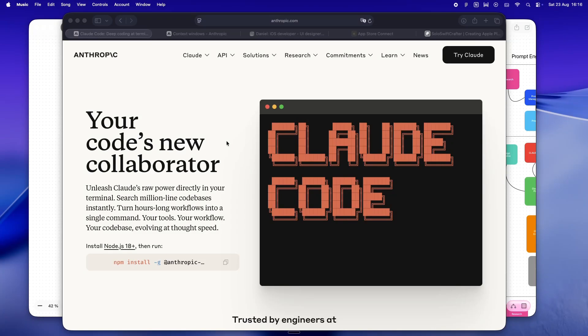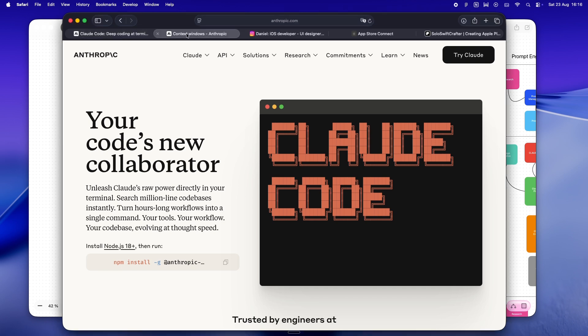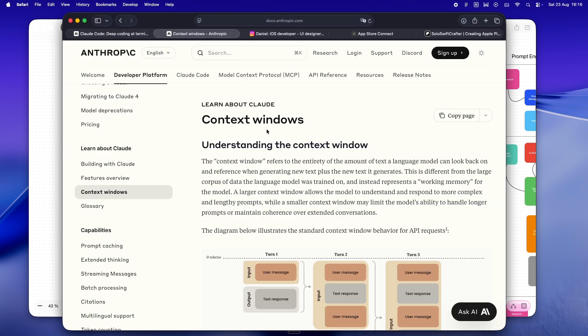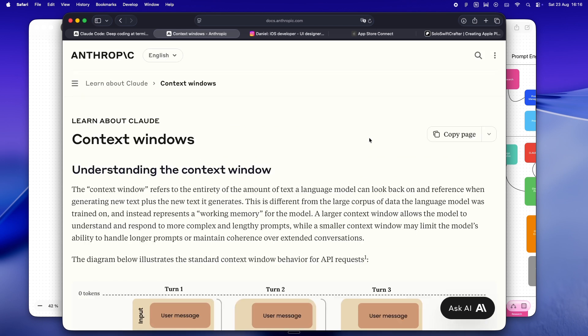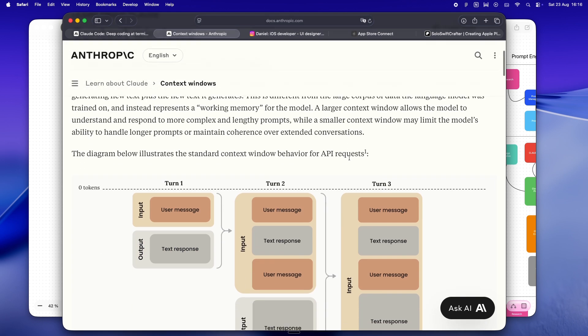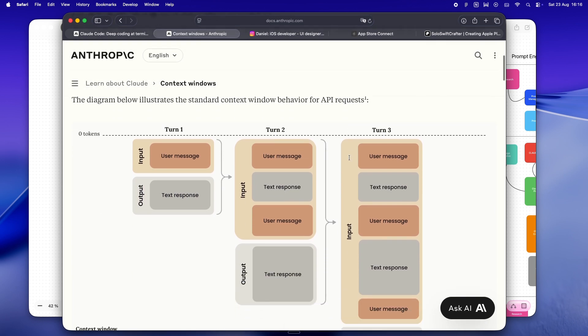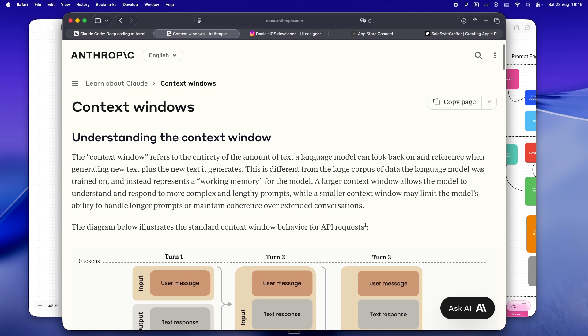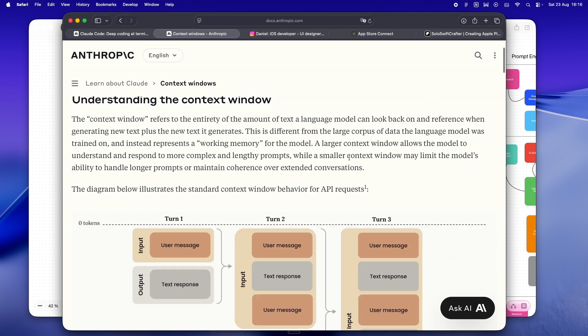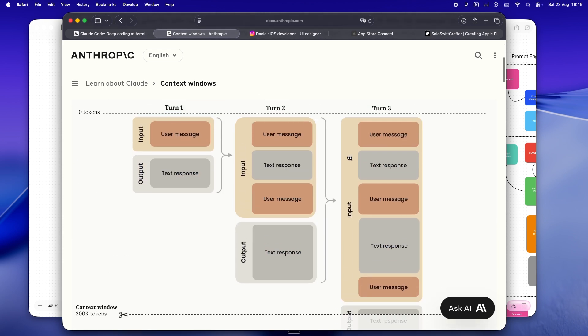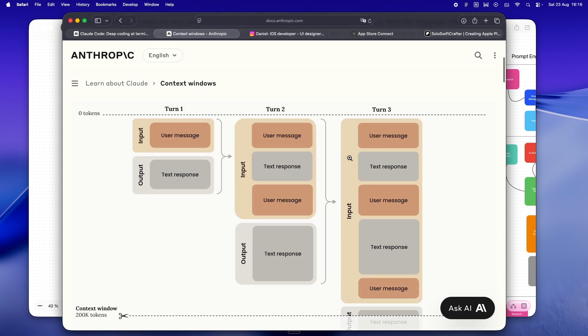Here's the scene: you're in the zone building out that SwiftUI feature you've been noodling on all week. Claude Code is open on one screen, Xcode on the other. You're tossing ideas back and forth, shipping features, squashing bugs.